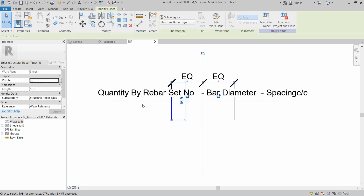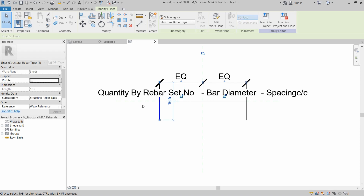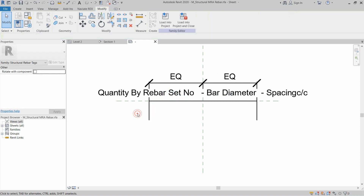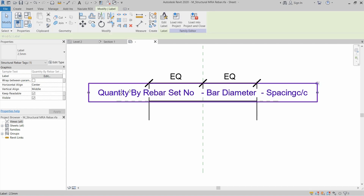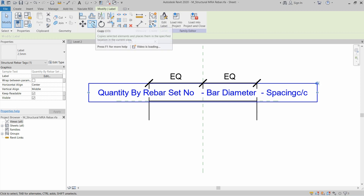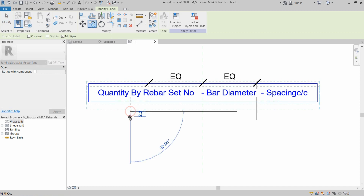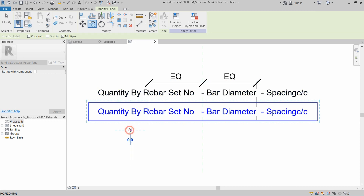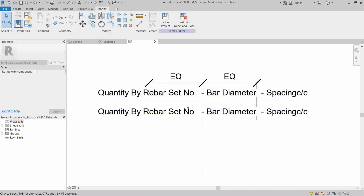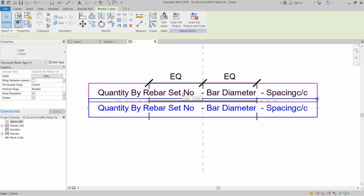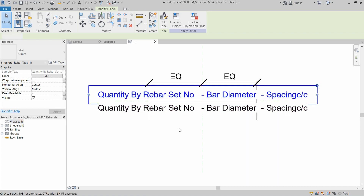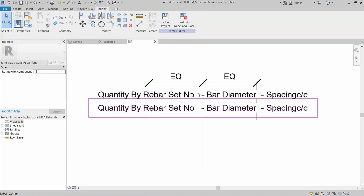We need to increase the distance between the two lines and open up the space. Then add one more tag — select the existing tag, create a copy, and move it below the work plane line. Move the bottom one up slightly and the top one down slightly so they relate to the line.